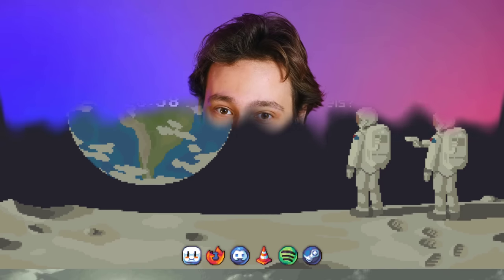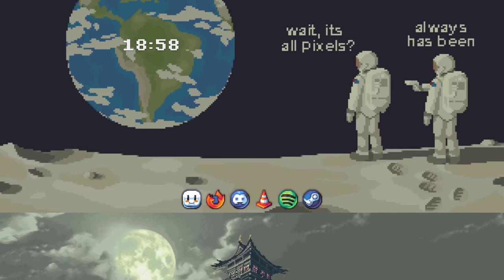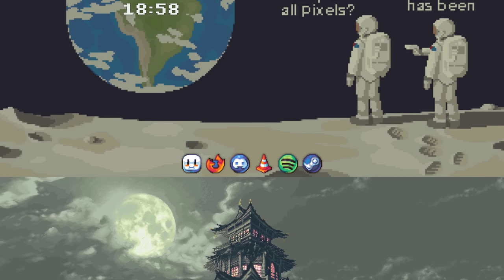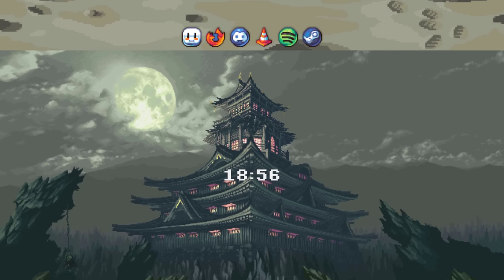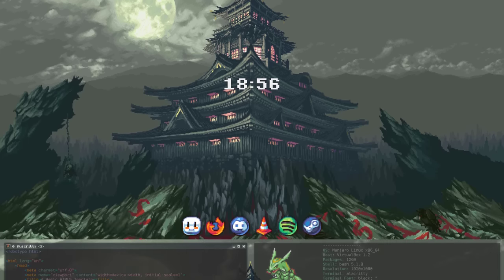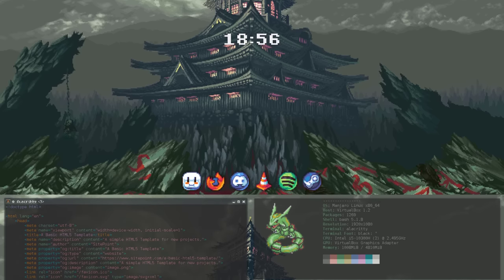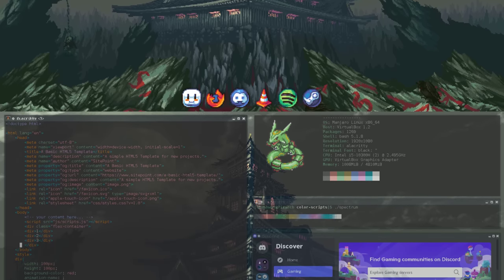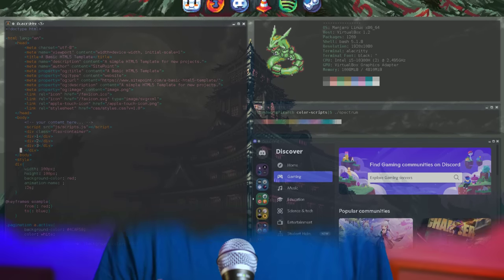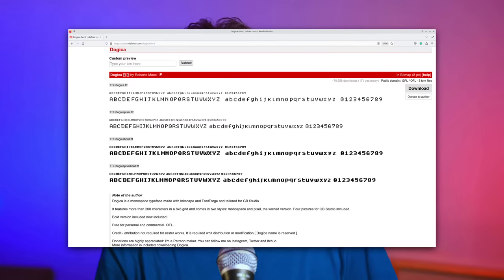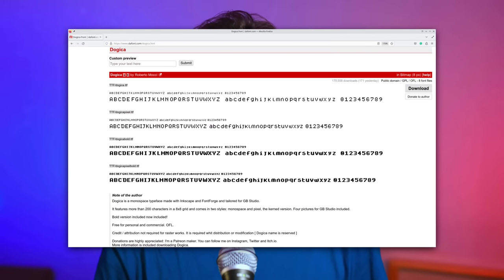Let's start with the first one. I just love the pixelated look and I was so impressed that KDE Plasma could do this. So how is this even implemented? Firstly, there is a custom font used for the clock and the UI that is very pixelated. The font is called Dojica.